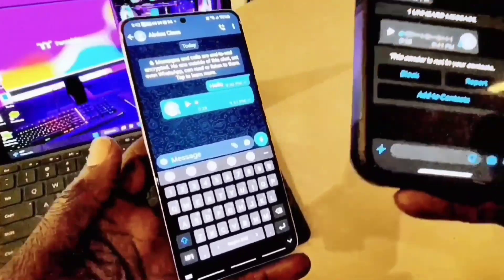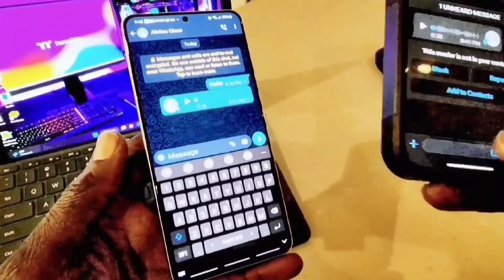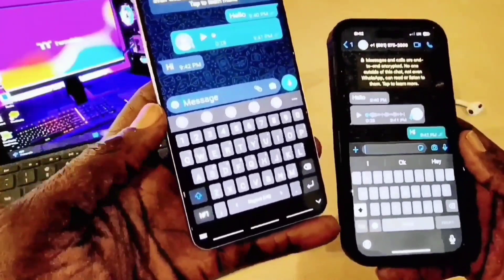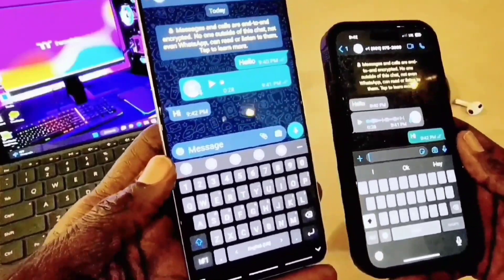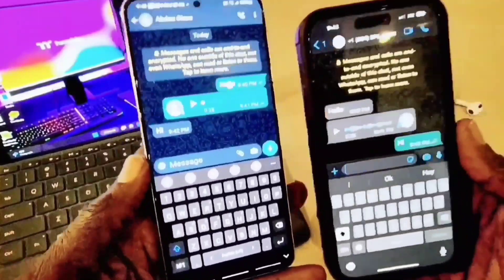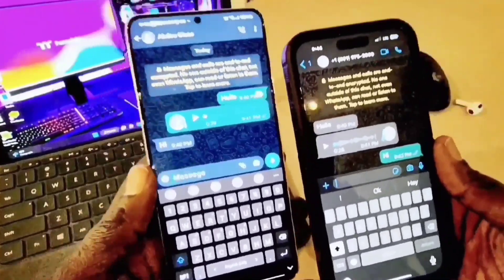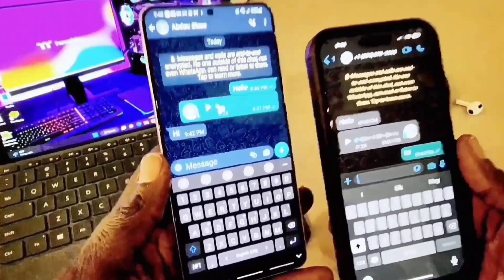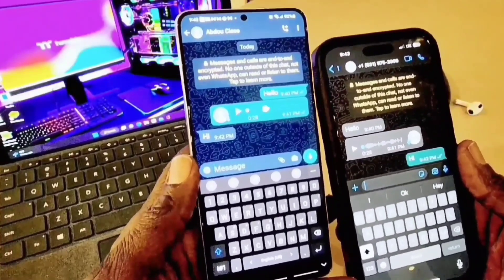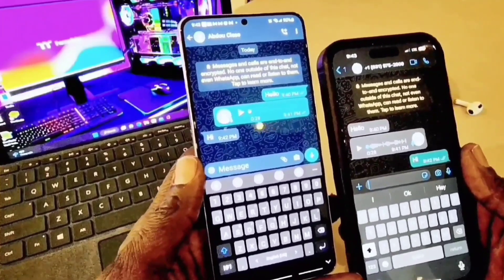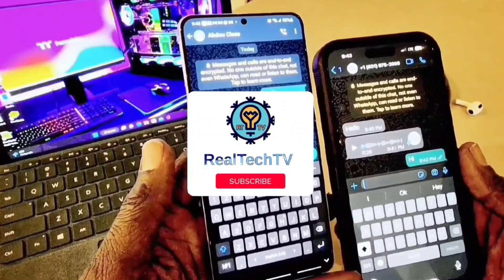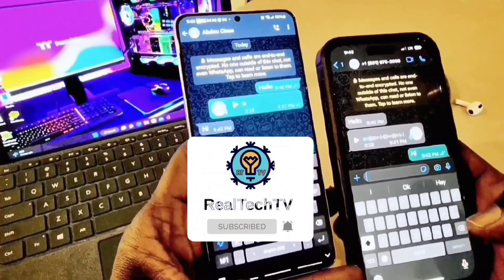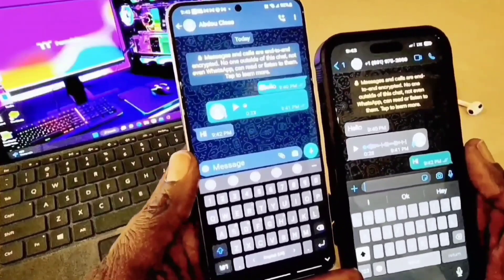Alright, so this is it — this is how you proceed. If you need a virtual number, you can get it from Google Voice, but you must have a Gmail account to sign up. If you want to use a different number on WhatsApp while keeping your real number, this is how you do it. Anyone you give the virtual number to can send you a message, and anyone who wants to call you can still reach you on your real phone number. Guys, I hope you enjoyed this video — please don't forget to subscribe to my channel and hit the notification bell so you get notified every time I upload a new video. Thank you for watching and I'll see you next time.